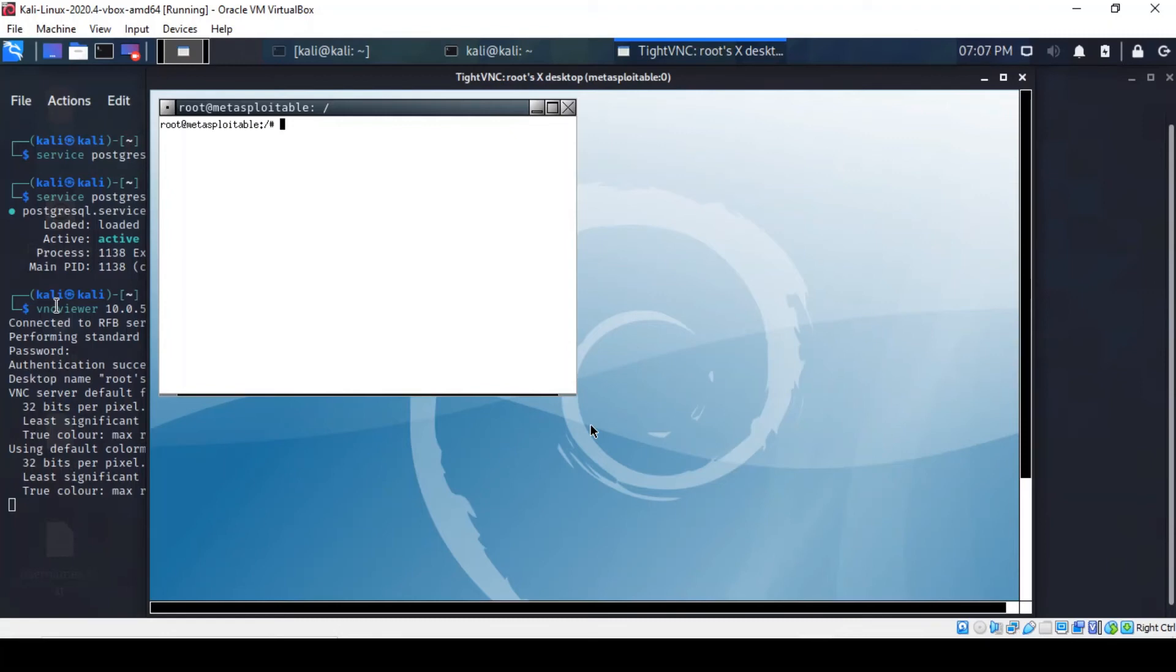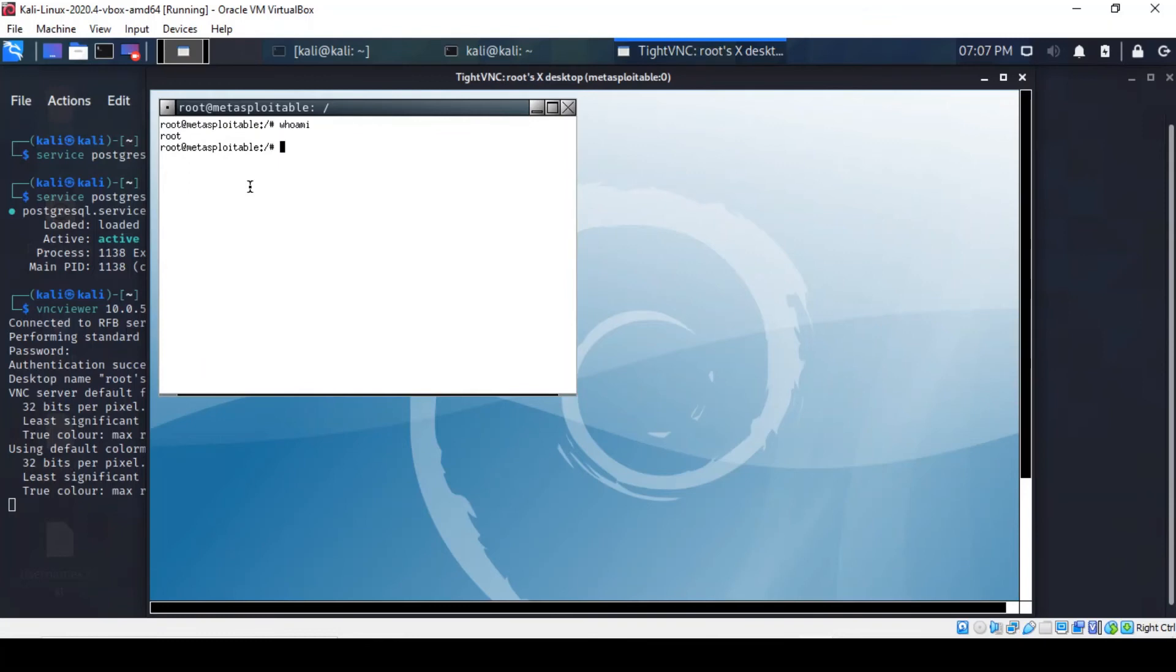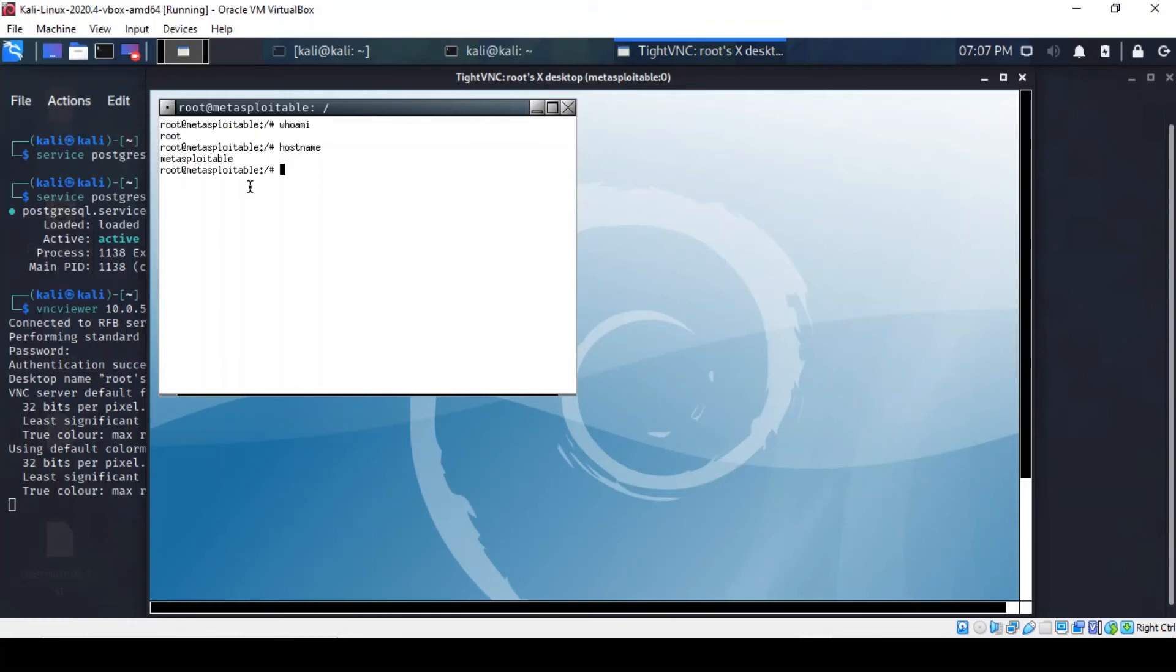So to prove the point, we can try a step of commands to prove that we are in the Metasploitable virtual machine. So if we try whoami, there you are. So it demonstrates that we've got the highest level of privilege. So we are root. You can find out what the hostname is. And we are Metasploitable. That's the name of the host machine.